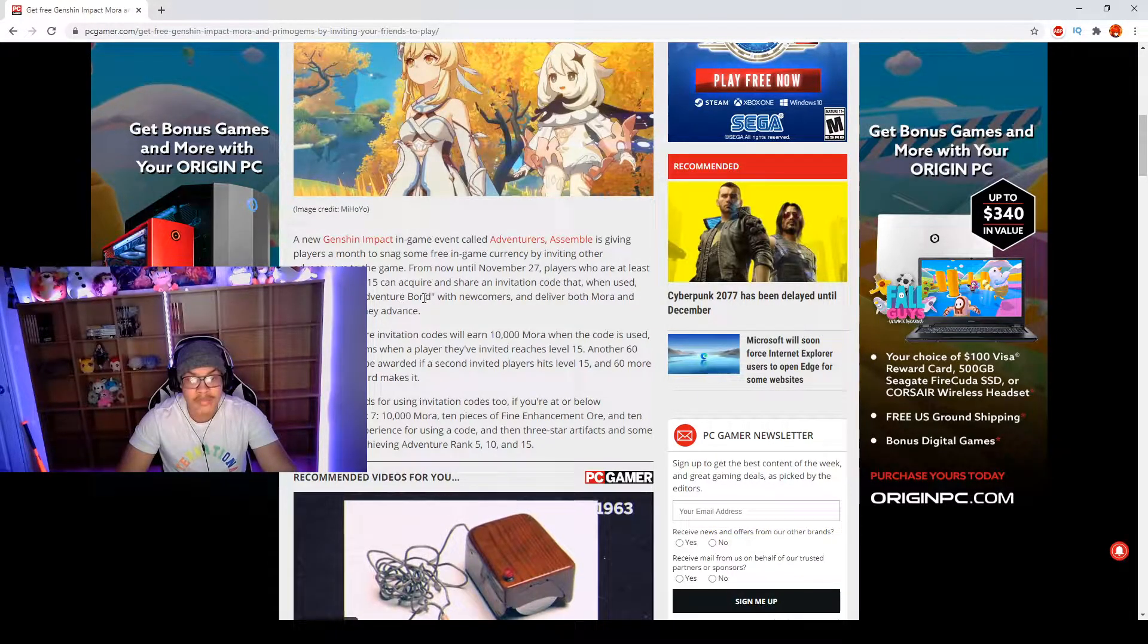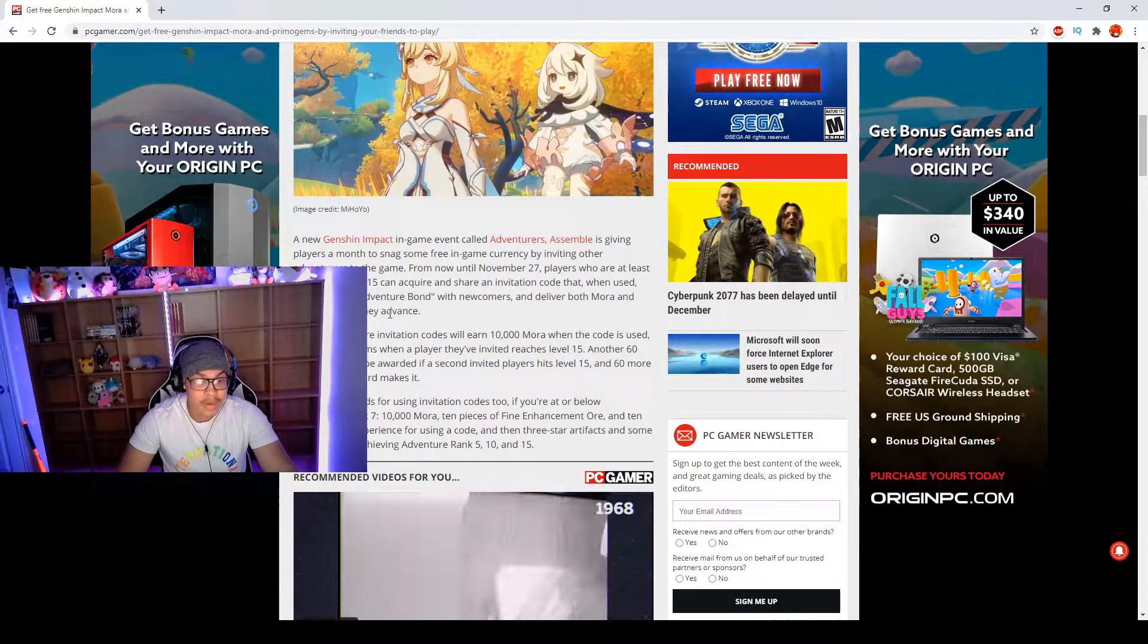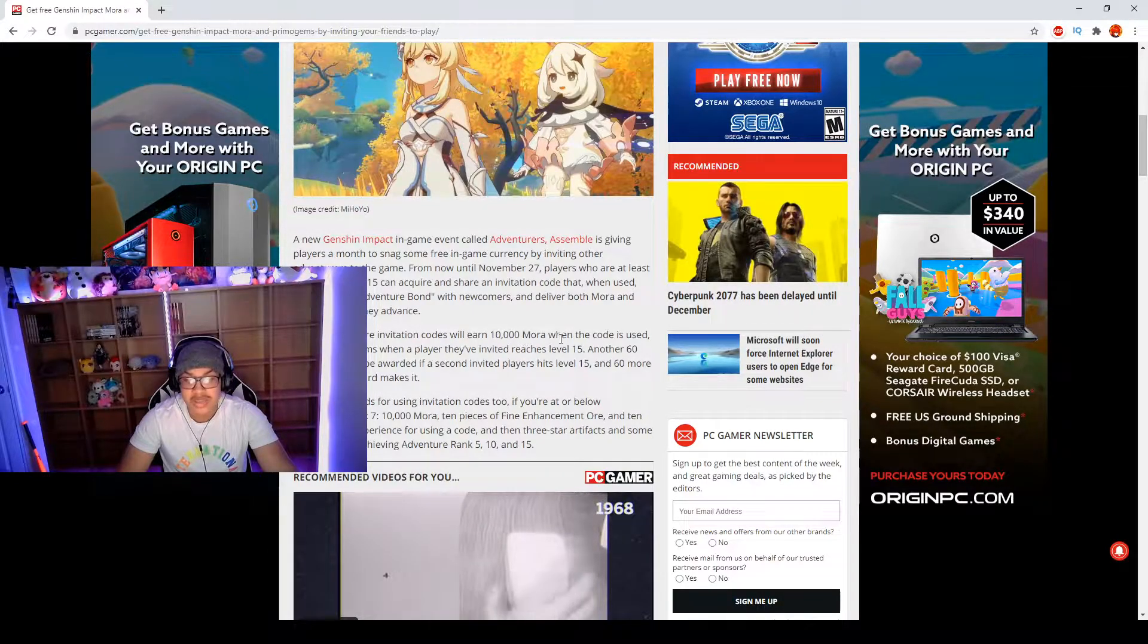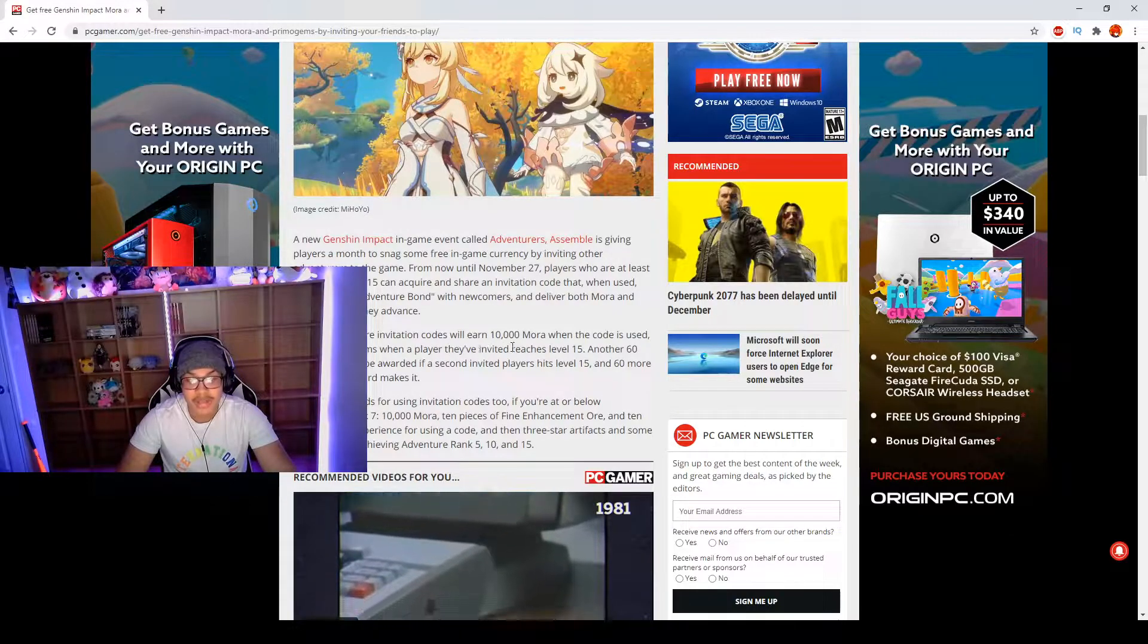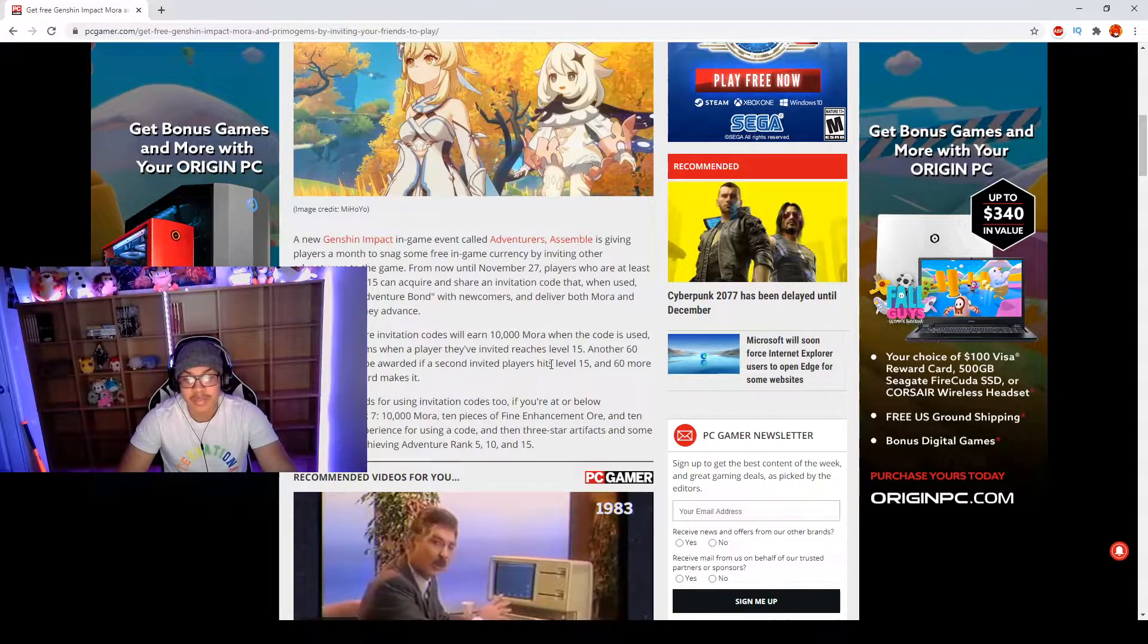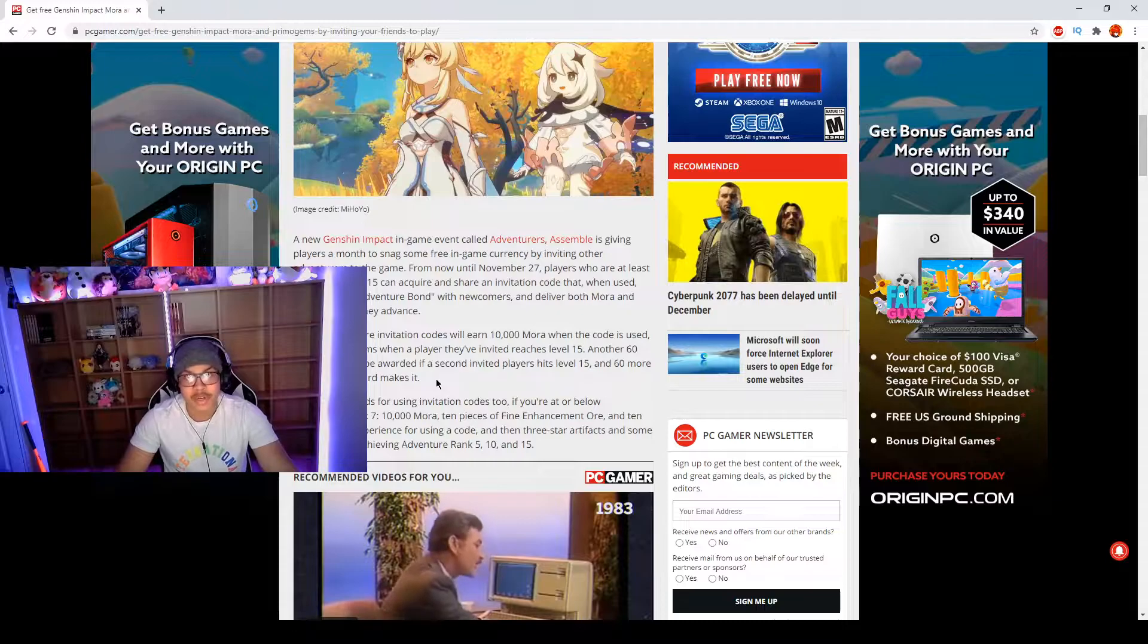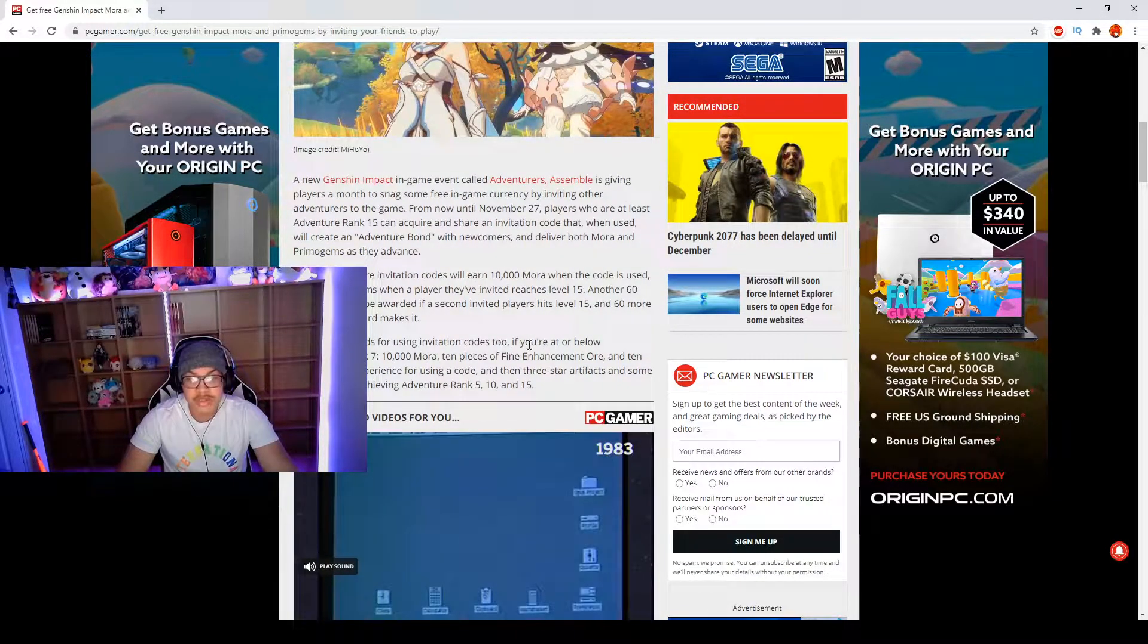When the code is used, it will create an adventure bond with newcomers and deliver both Mora and Primogems as they advance. Players who share invitation codes will earn 10,000 Mora when the code is used and 60 Primogems when a player they've invited reaches level 15. Another 60 Primogems will be awarded if a second invited player hits level 15, and 60 more will follow if a third makes it.